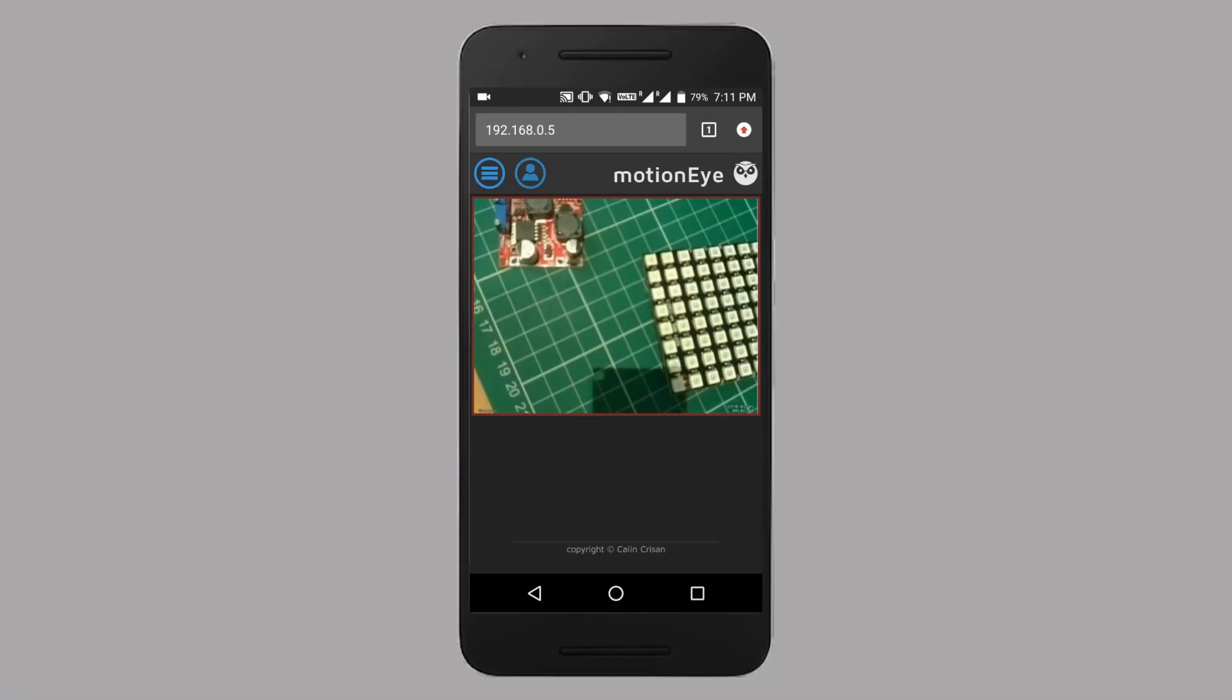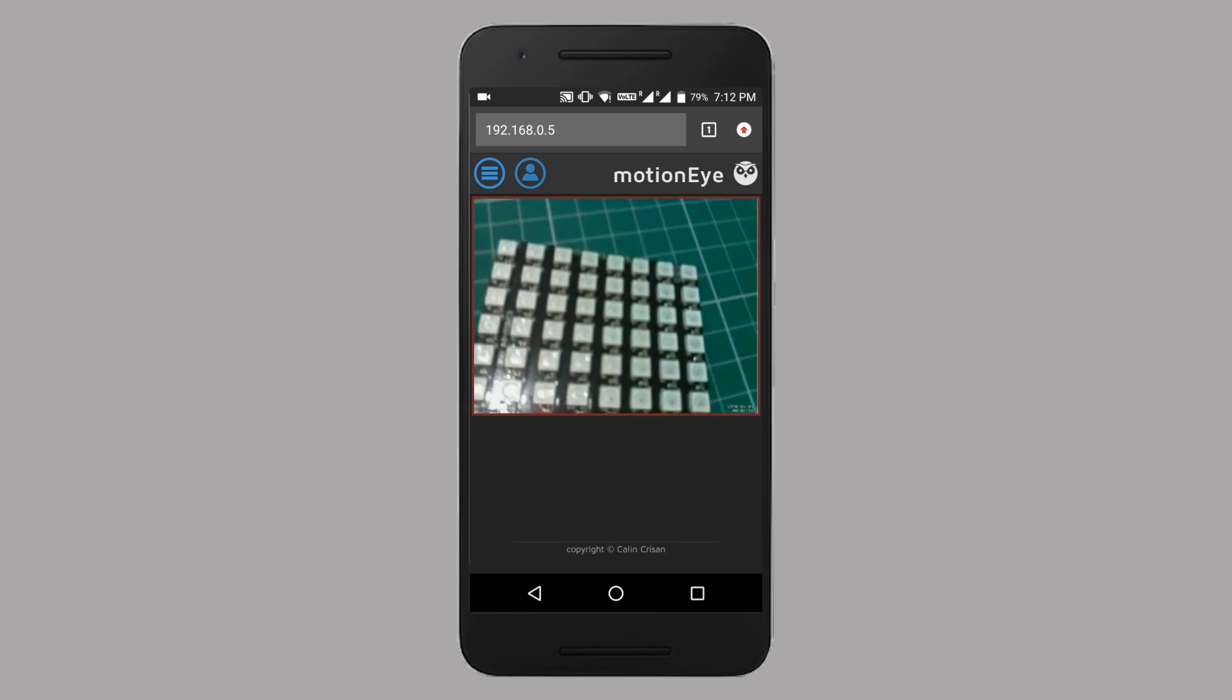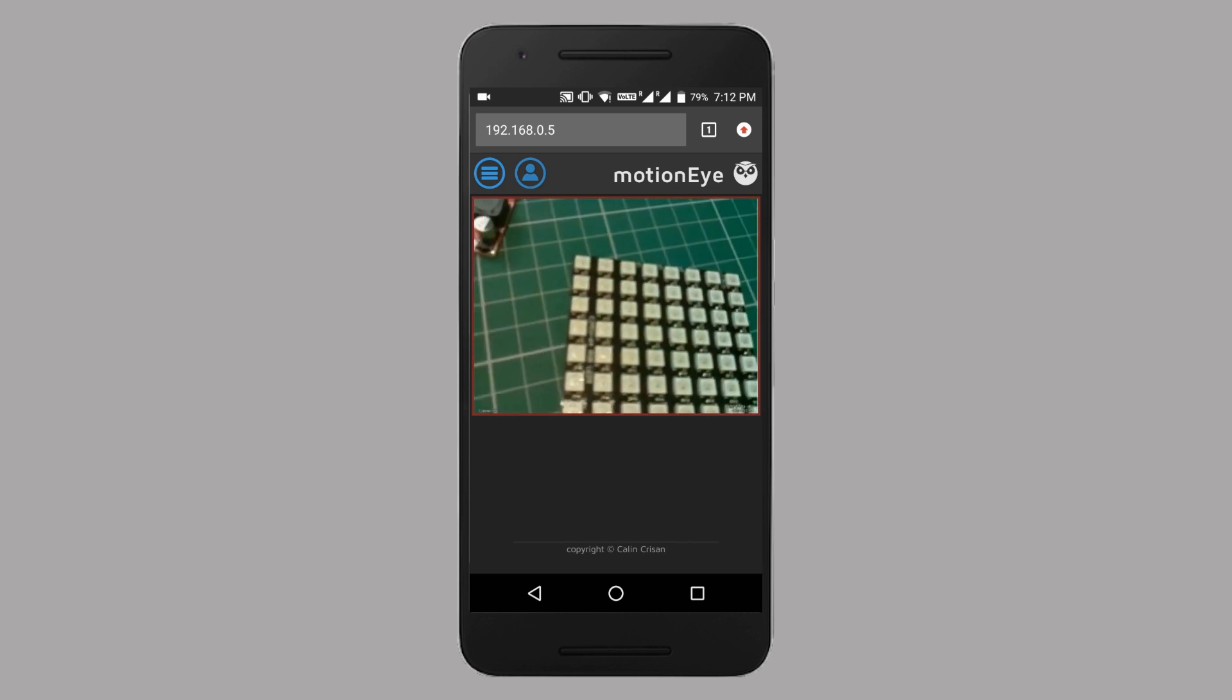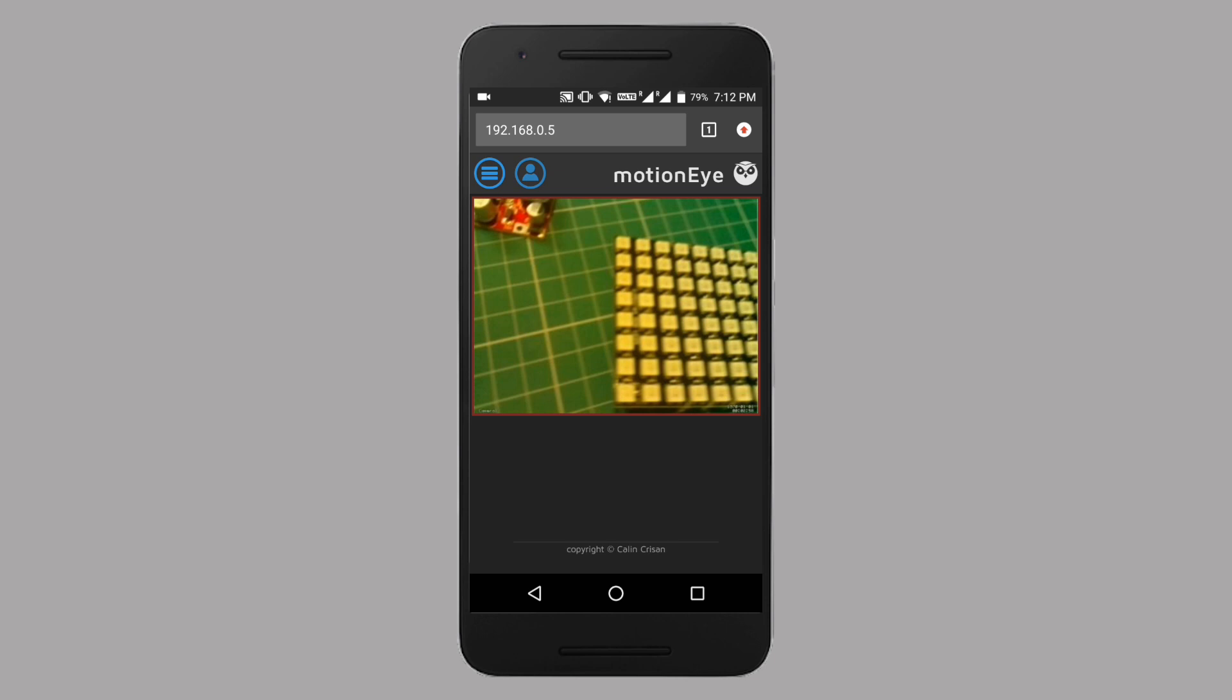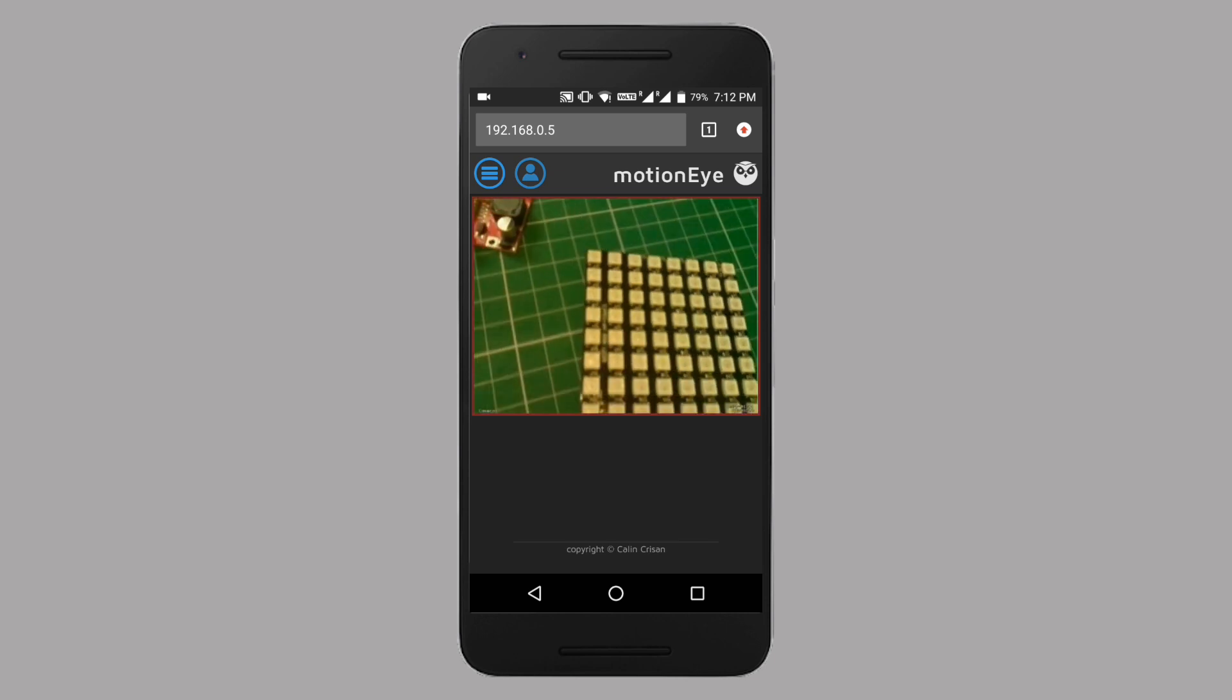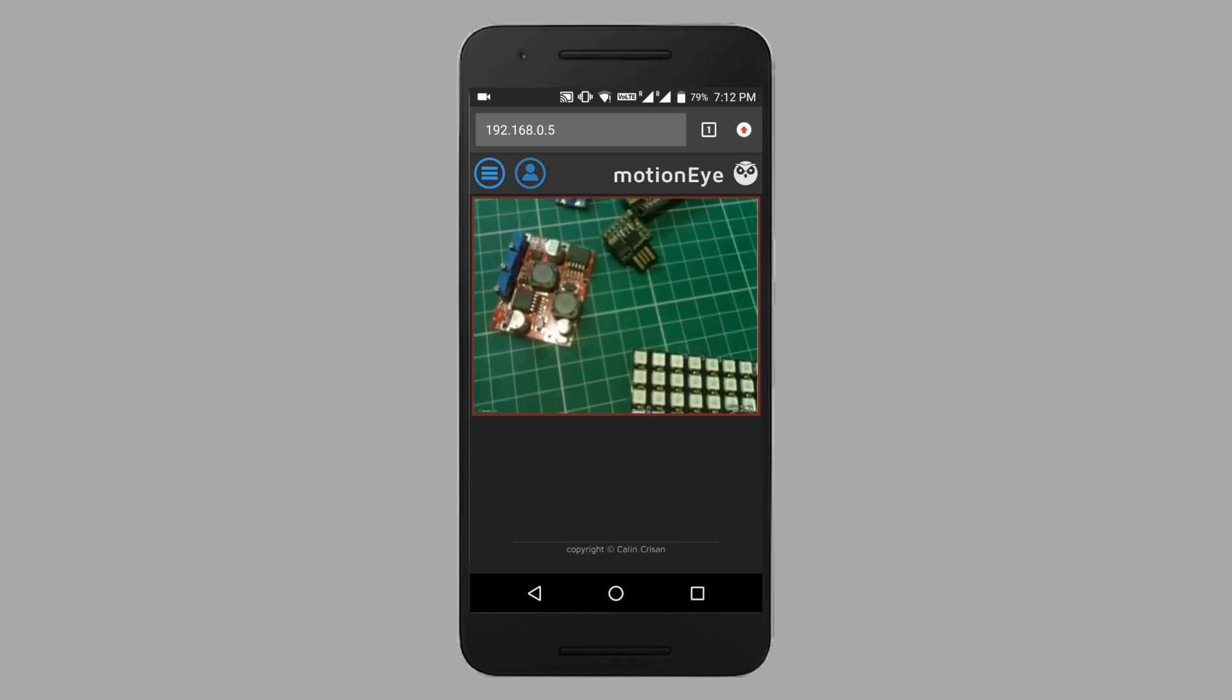So we will install that OS on Raspberry Pi and get the video footage over WiFi or LAN. So guys, let's do this.